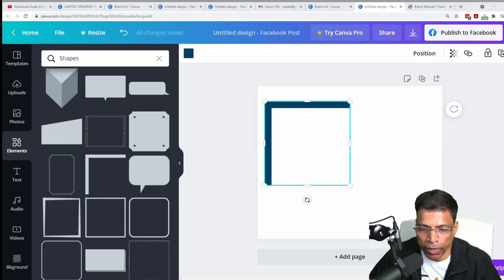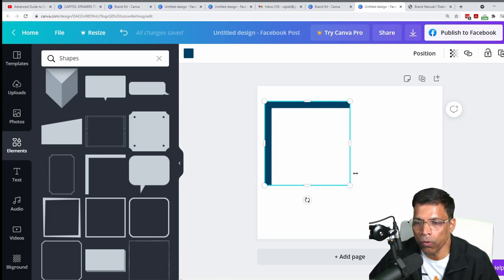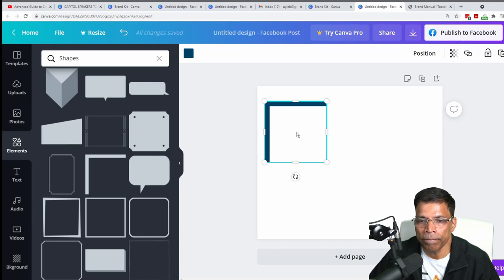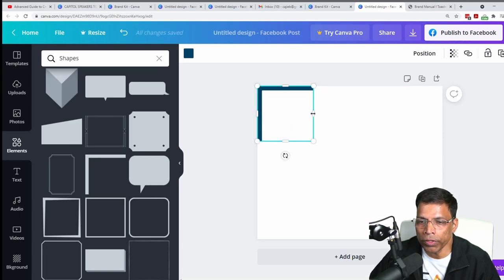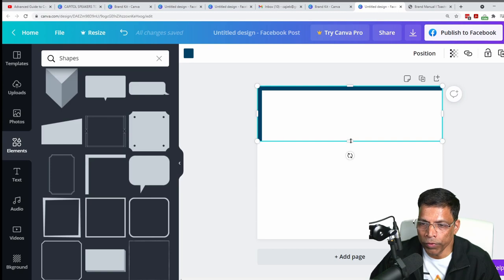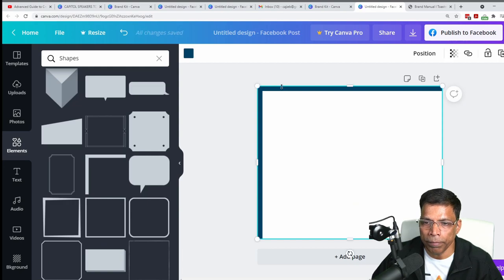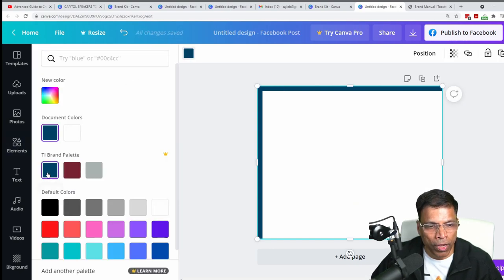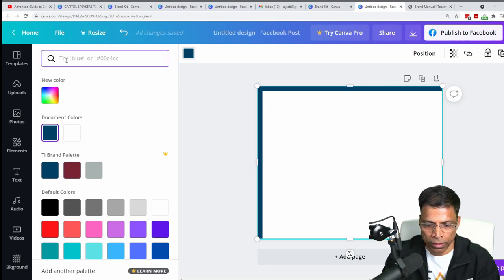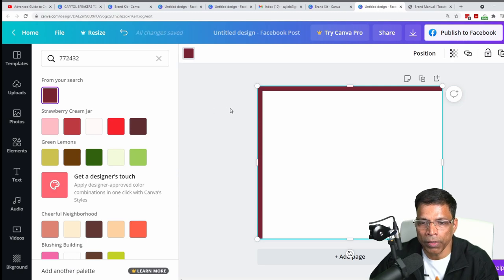Once you have the angle shape, you can start manipulating it. Hold one of the corners to make the borders smaller until you get the right width. Then place it to the corner, move it horizontally so the size of the color doesn't change, and move it down so it covers the left side. Then change the color — click on the shape, change the color to maroon. If you haven't made the palette, type the code 772432.